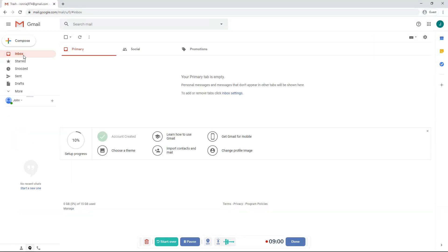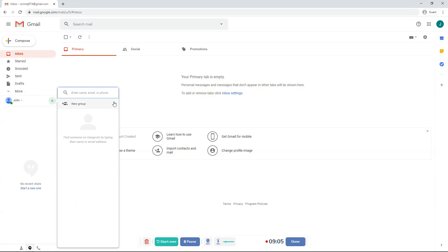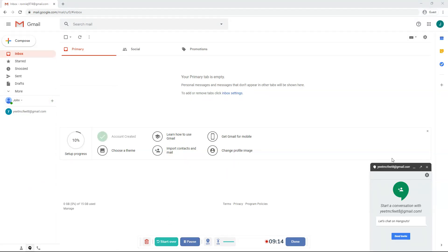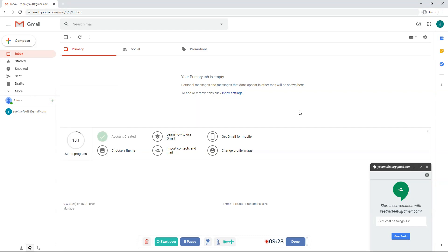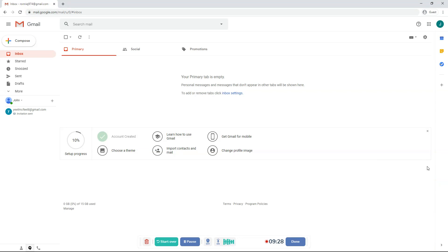And over here is your chats. Over here, you can talk to someone. What you can basically do is enter an email. Once you enter an email, it will basically show this. So you click here and then enter an email. I entered an email and now I'm going to send an invite. So what basically happens is the person I sent the invite to, that email, yeetmcfeet8 at gmail.com. They have to accept the invite to chat with me.